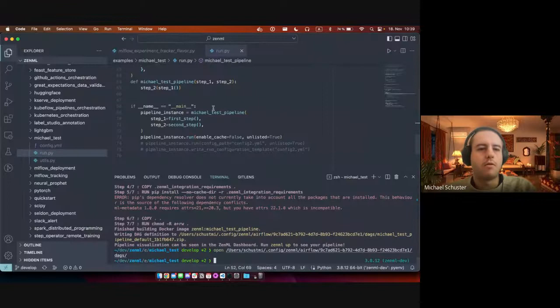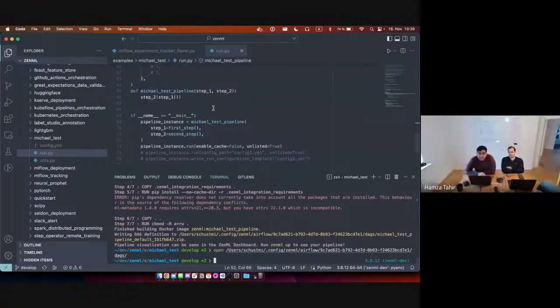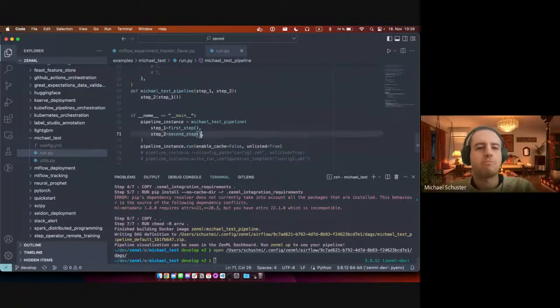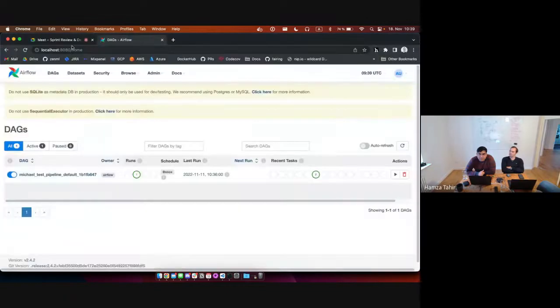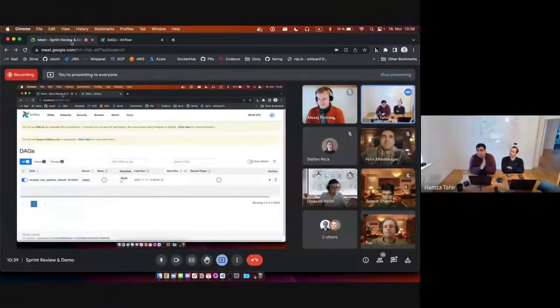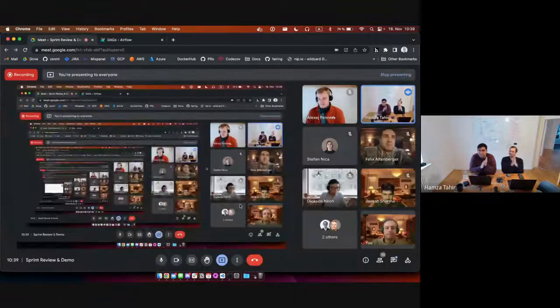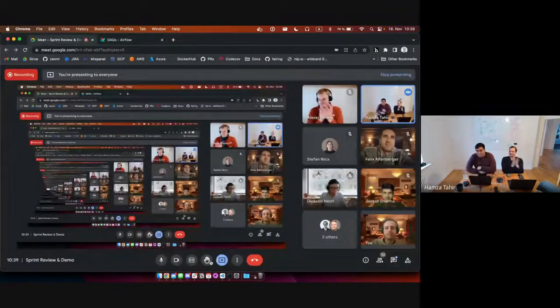Perfect. Awesome. I think that's a really cool demo. Thank you. I don't clap again for this huge effort.